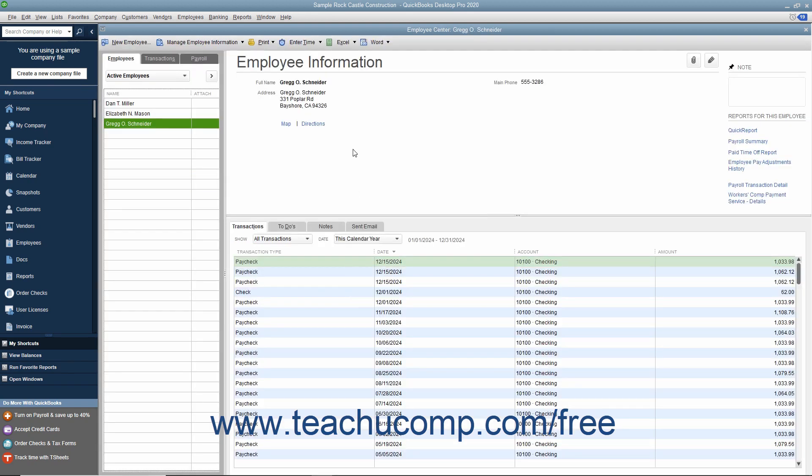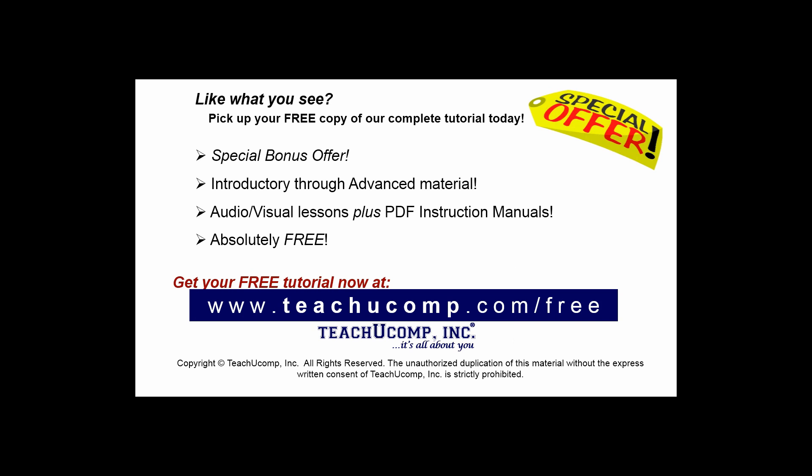Like what you see? Pick up your free copy of the complete tutorial at www.teachucomp.com/free.